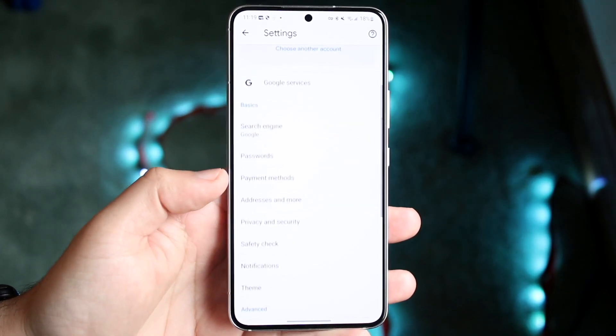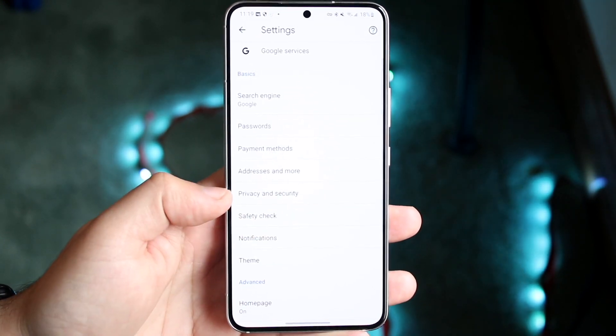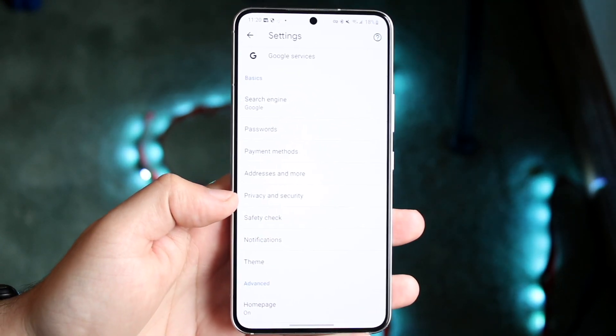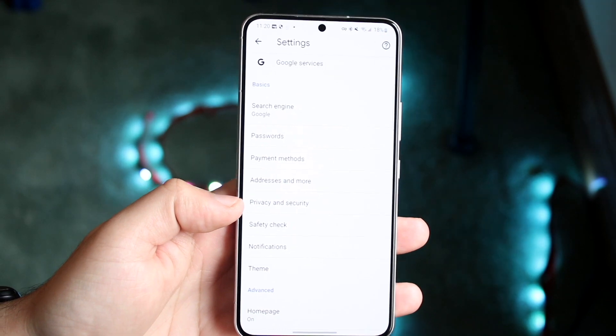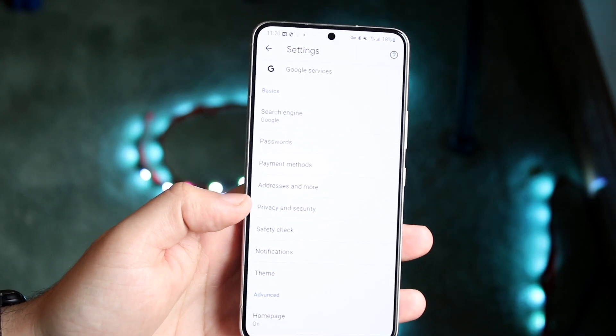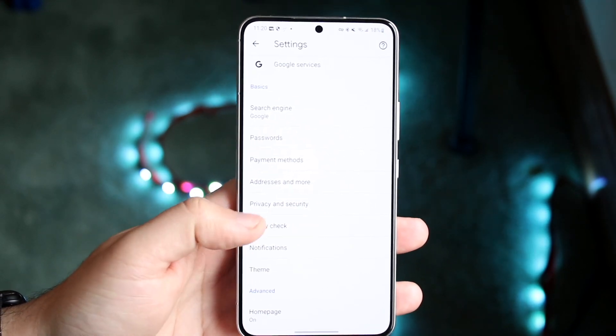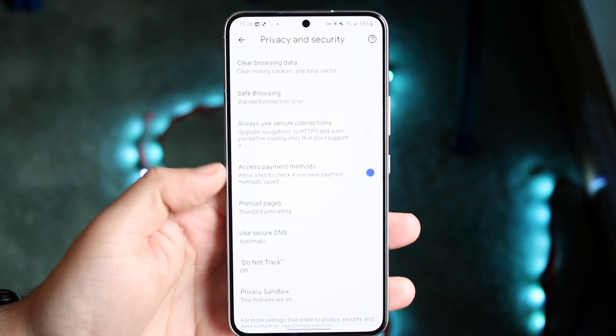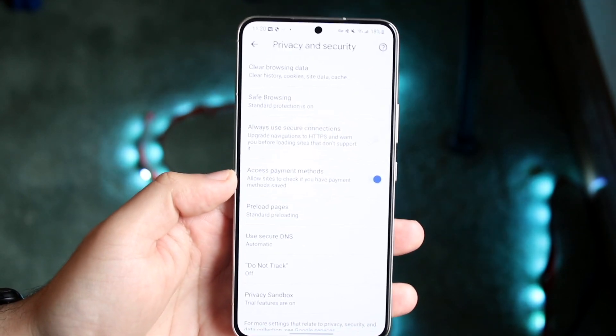Now all you want to do is scroll down until you see privacy and security. So what you want to do here is click on privacy and security, and come into this panel.